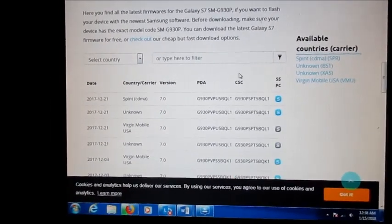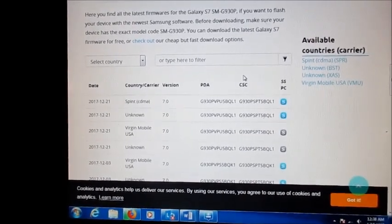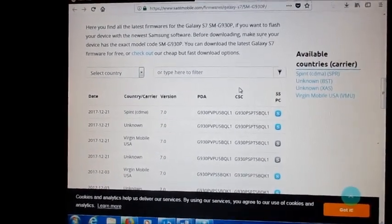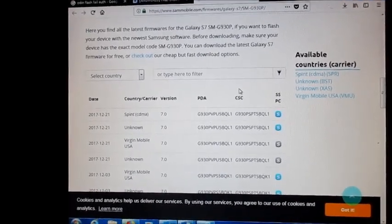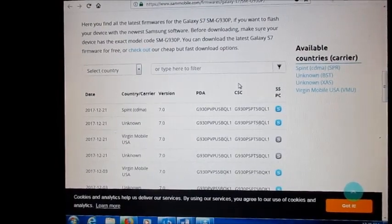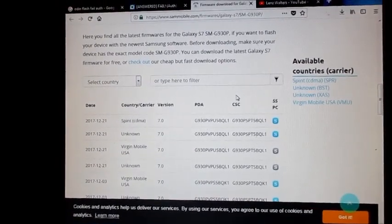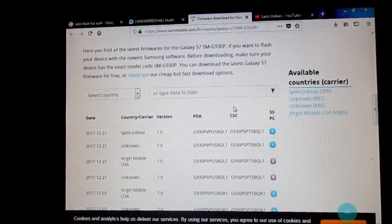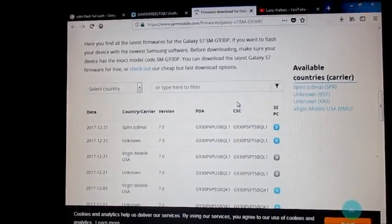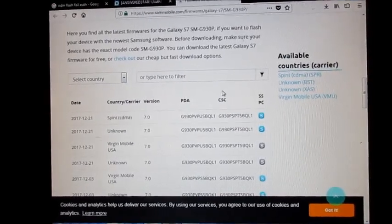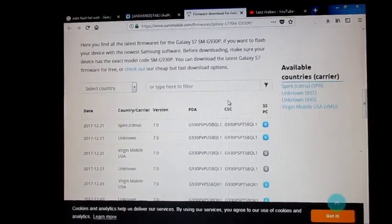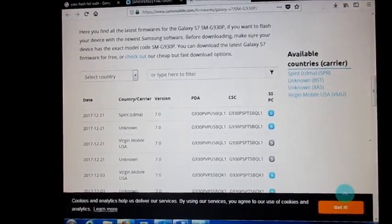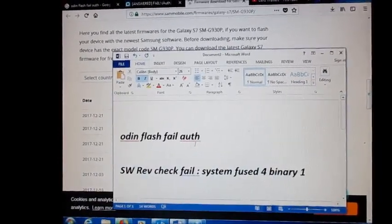Due to the bootloader being locked, we can't download a downgraded version firmware. It would not work. We only can download either the current version on this phone or an updated version. So with that being said, this is how you can solve this issue with Odin flash fail errors.